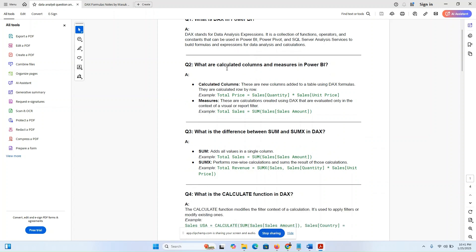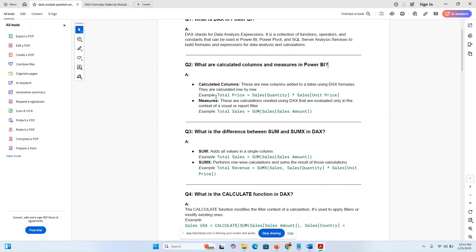What are calculated formulas and measures in Power BI? This is a common interview question selected by many people. Calculated columns are new columns added to a table using a DAX formula — they are calculated row by row. Measures are calculations created using DAX that are evaluated only in the context of the visual, report filters. For example: Total Price = Sales Quantity × Sales Unit Price, then Total Sales = SUM of Sales Amount.